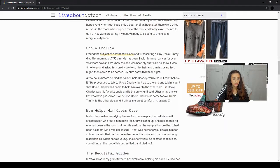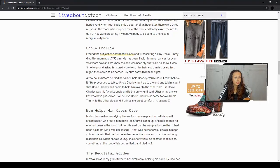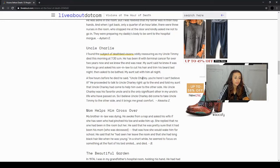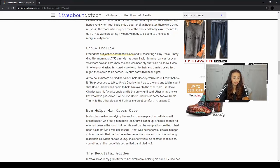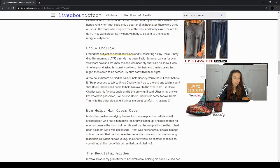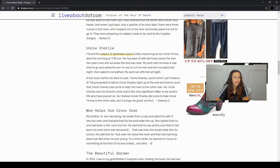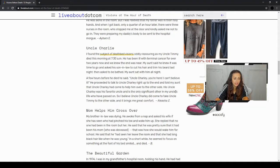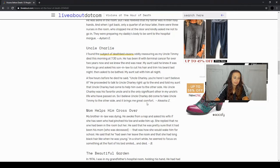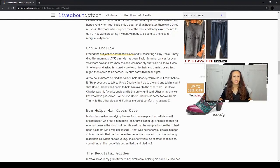Uncle Charlie. I found the subject of deathbed visions oddly reassuring as my uncle Timmy died this morning at 7:30 a.m. He has been ill with terminal cancer for over two years now and we knew the end was near. My aunt said she knew it was time to go and asked his son-in-law to cut his hair and trim his beard last night, then asked to be bathed. My aunt sat with him all night. A few hours before he died, Uncle Charlie, you're here. I can't believe it. He proceeded to talk to Uncle Charlie right up until the end and told my aunt that Uncle Charlie had come up to help him over the other side. His Uncle Charlie was his favorite uncle and is the only significant other in my uncle's life who has passed on. So I believe Uncle Charlie did come to take Uncle Timmy to the other side and it brings me great comfort.